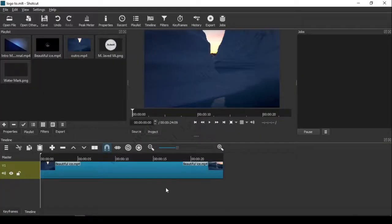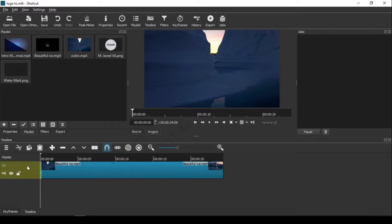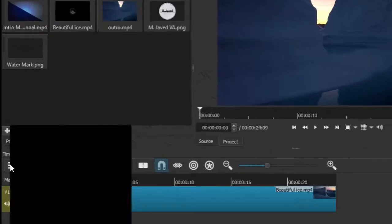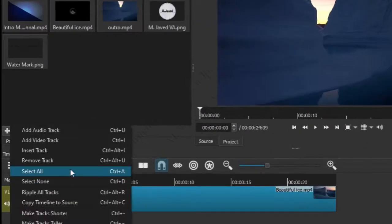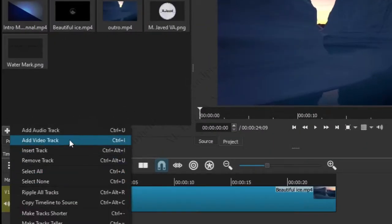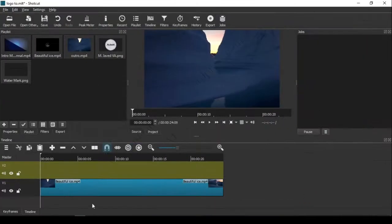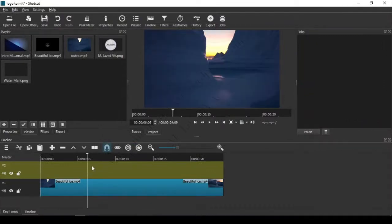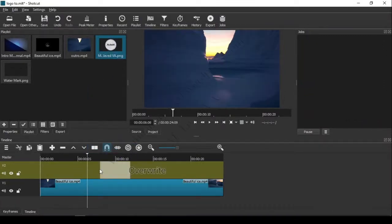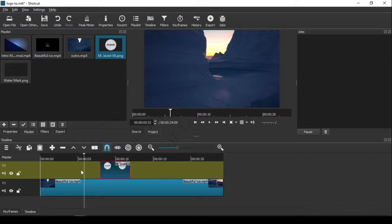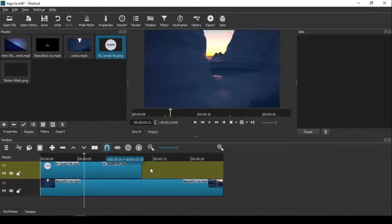Hey guys, this is just a quick tip on how to add a logo to an entire video. Add your video to the timeline and create another video track to add your logo. Now add your logo here. Since it's not covering the entire video, just stretch it to the length of your video.